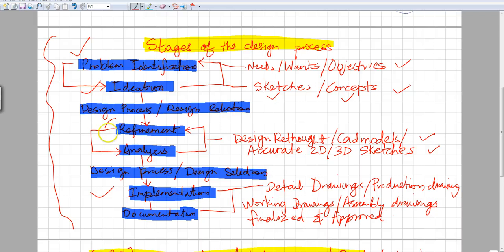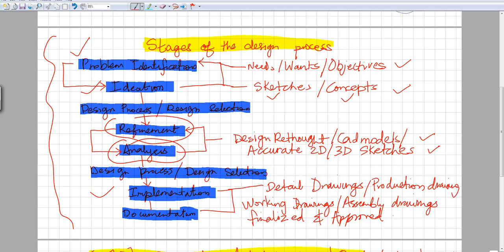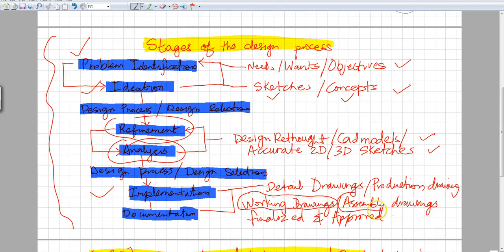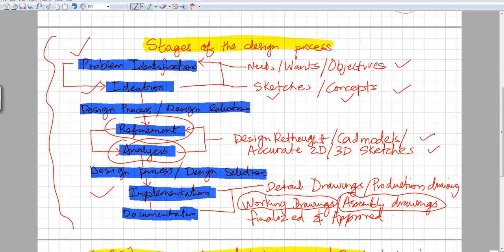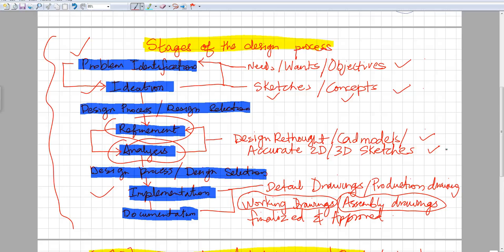In the implementation and documentation phase, the drawings that we did in the refinement and analysis phases are broken down into more detailed drawings. These detailed drawings are called working drawings or assembly drawings, where you would show how the product assembles, how it looks, and how it can be constructed.